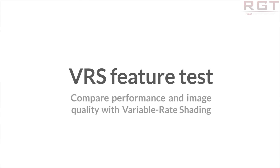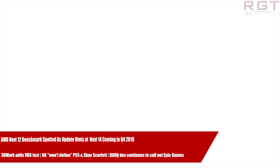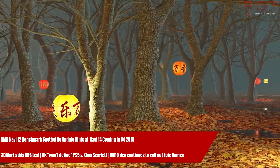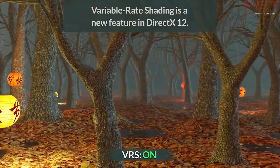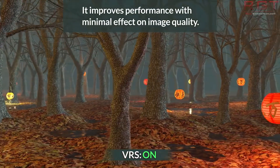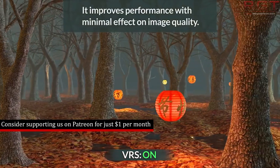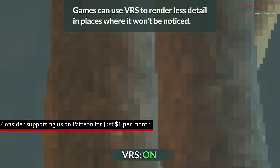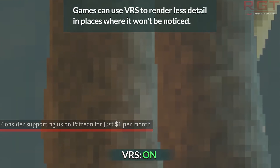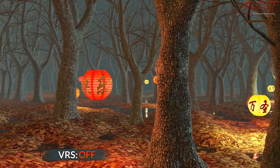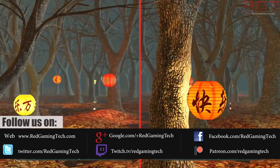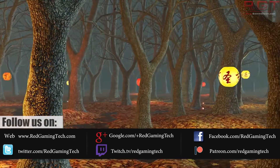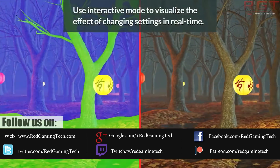We have a new benchmarking feature being added to 3DMark. It is specifically developed to test variable rate shading performance and also allows you to look at image quality differences. You can look at the performance impact and quality differences associated with the more aggressive, or if you so desire, less aggressive variable rate shading settings. You'll find their demo linked in the description below if you wish to have a proper look yourself.